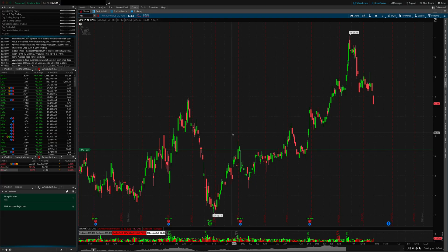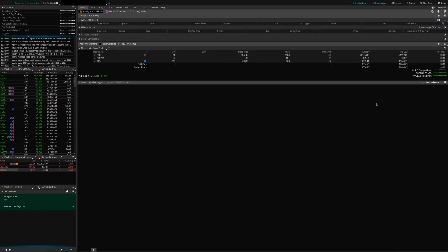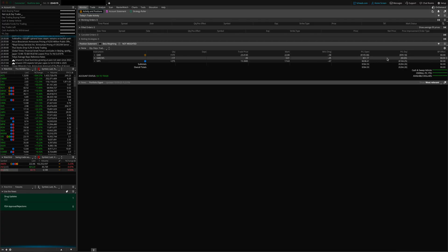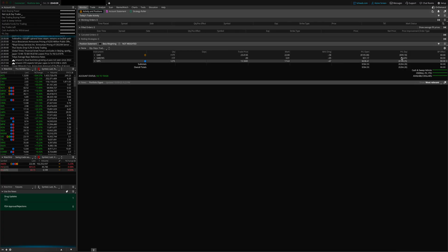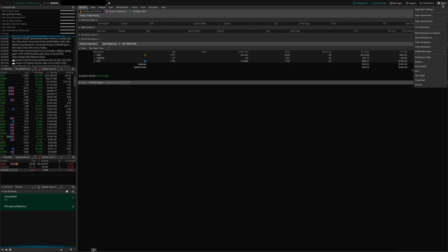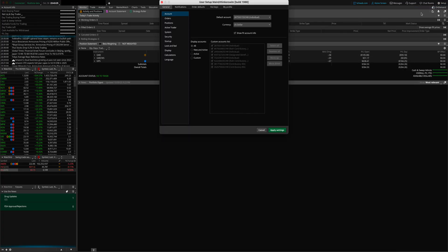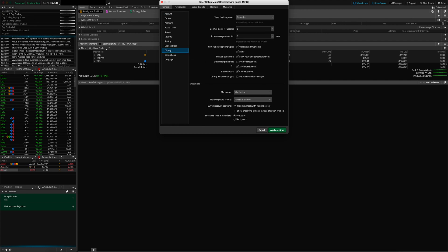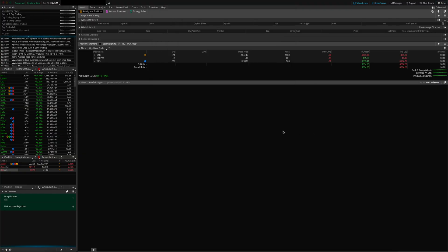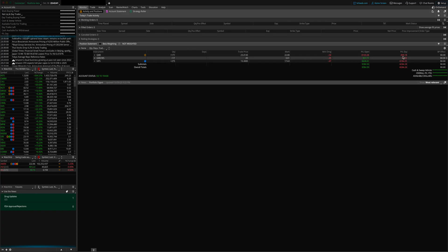The sixth feature is the ability to color-code your PNL in the Monitor tab. You can now color-code the PNL Open and PNL Day sections — it will show up as red if you're losing money or green if you're making money. To enable this, go to Setup in the top right corner, click Application Settings, click Display, head over to Show Color Price Ticks, make sure the Position Statement box is checked, then Apply Settings. The colors change from default white text to red and green text.